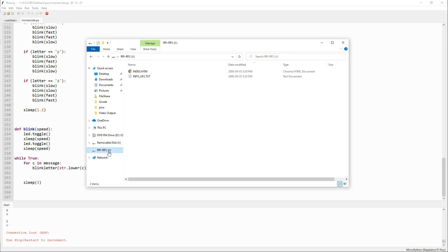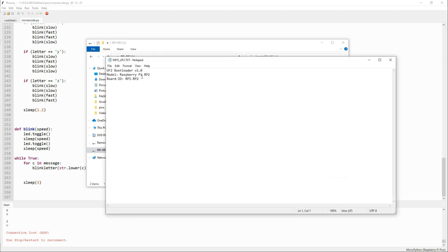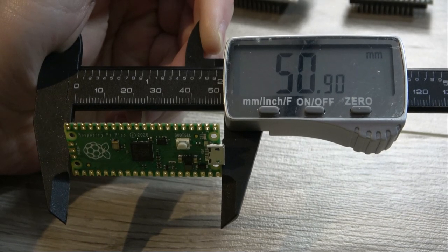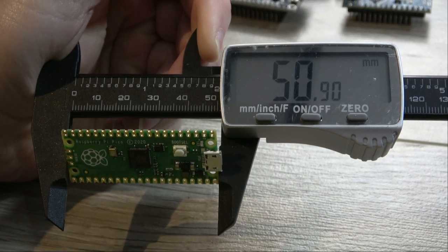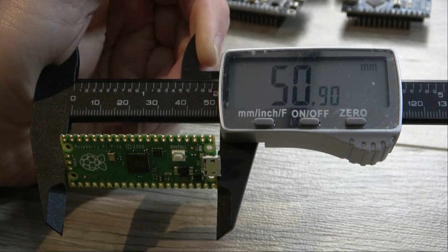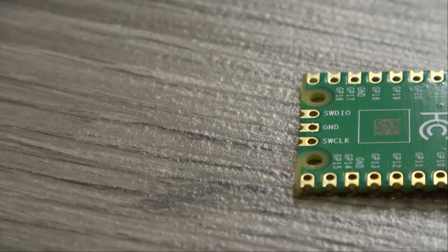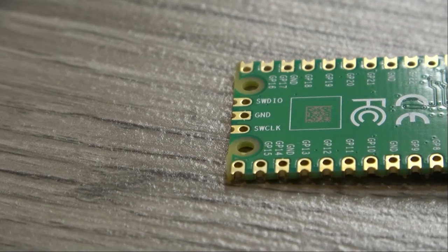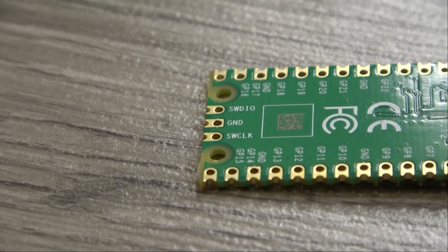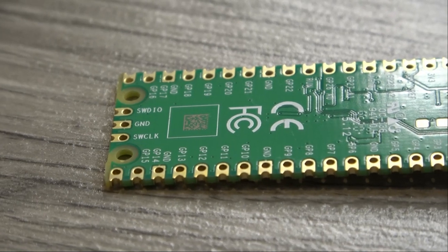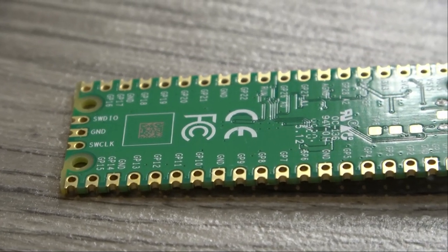It supports input voltages from 1.8 volts to 5.5 volts and it's designed to operate at temperatures between minus 20 degrees Celsius all the way up to 85 degrees Celsius. And to top it all off, it has an integrated temperature sensor.